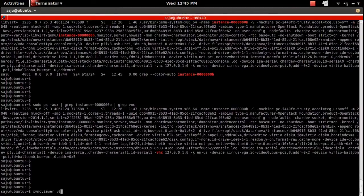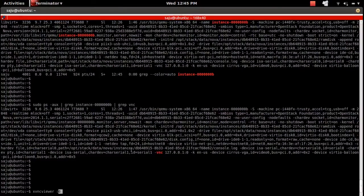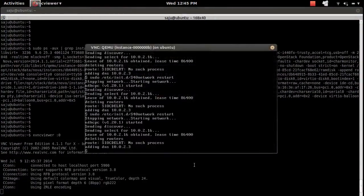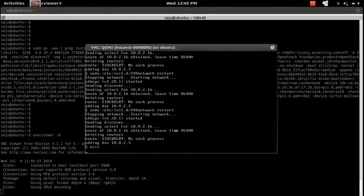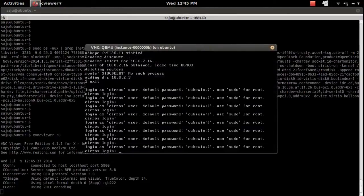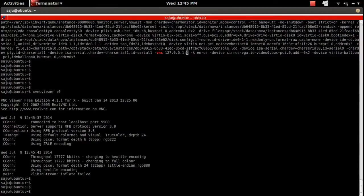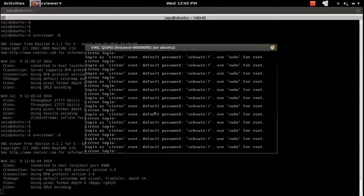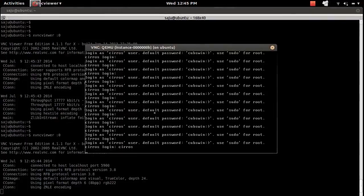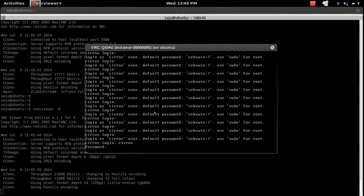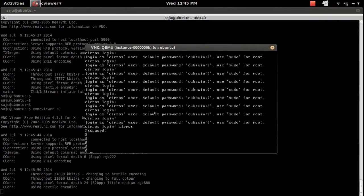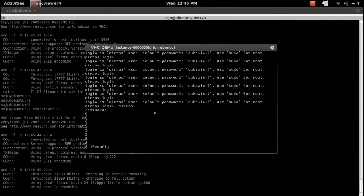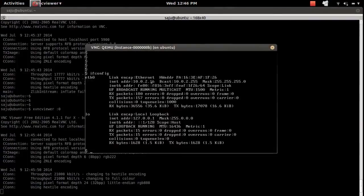Here you can see the console of that virtual machine. Let me log in. On the top of the screen you can see the name of that VM, and this is the IP of that VM.